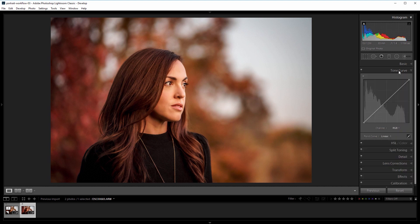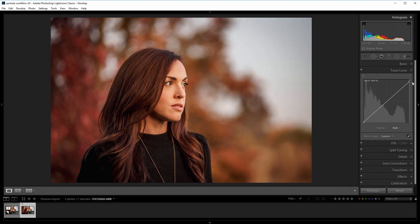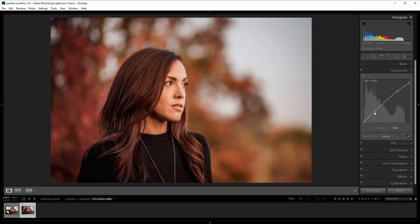Lastly, I'm going to come into my tone curve and give this a little bit of an S curve. So I'm going to take the bottom left and bring that up just a little bit to about 1%, and then I'll take the top right down to about 92.5%, and then I'm going to add a point here and a point here. For the top right point, I want that to be about 75 and then 72.5%, which you can see in the top left corner of the tone curve, and then on the lower left, I want that to be about 25% and then 23.5%, and that's close enough.